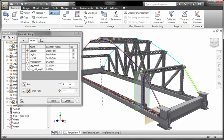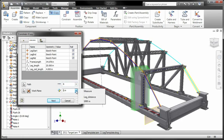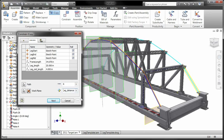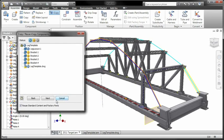iCopy combines skeletal modeling and adaptability, allowing the sub-assembly to change in order to fit its position in the model.